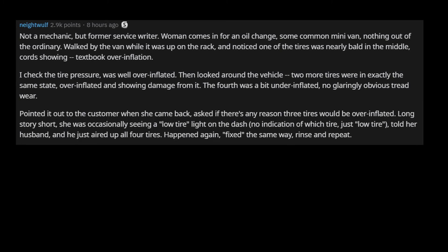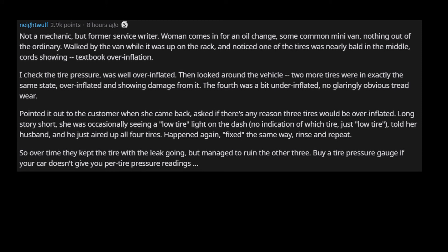Pointed it out to the customer when she came back, asked if there's any reason three tires would be overinflated. Long story short, she was occasionally seeing a low tire light on the dash, no indication of which tire, just low tire. Told her husband, and he just aired up all four tires. Happened again, fixed the same way, rinse and repeat. So over time they kept the tire with the leak going, but managed to ruin the other three.